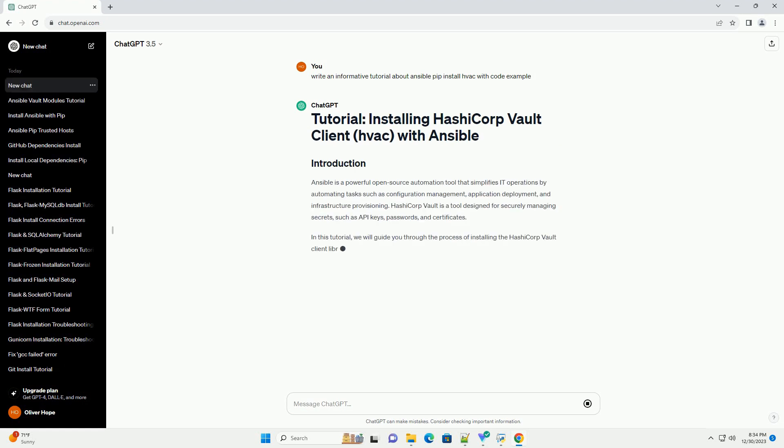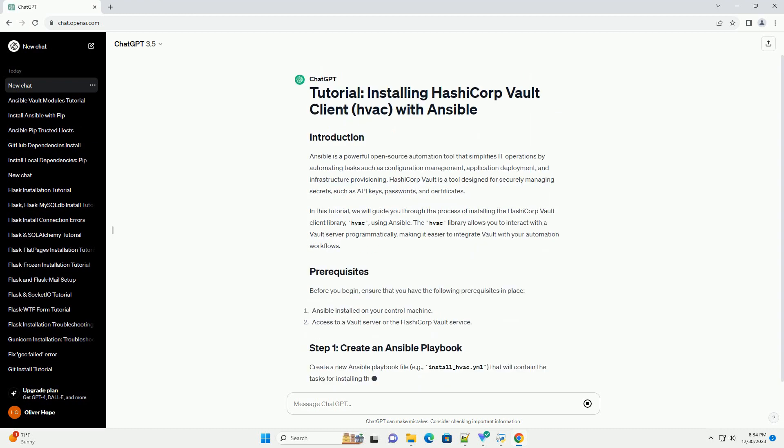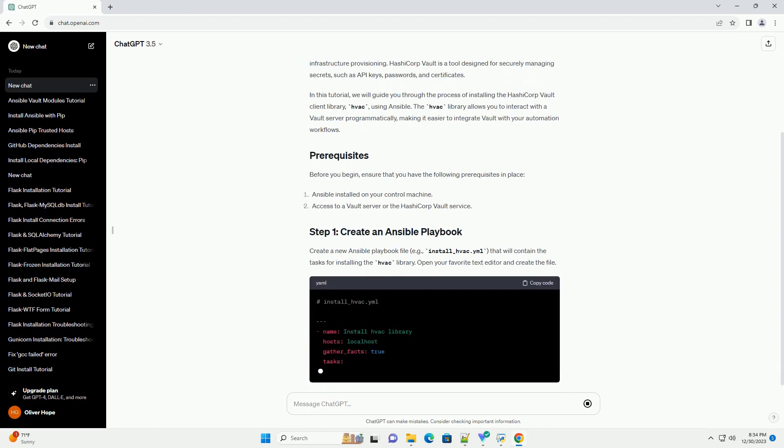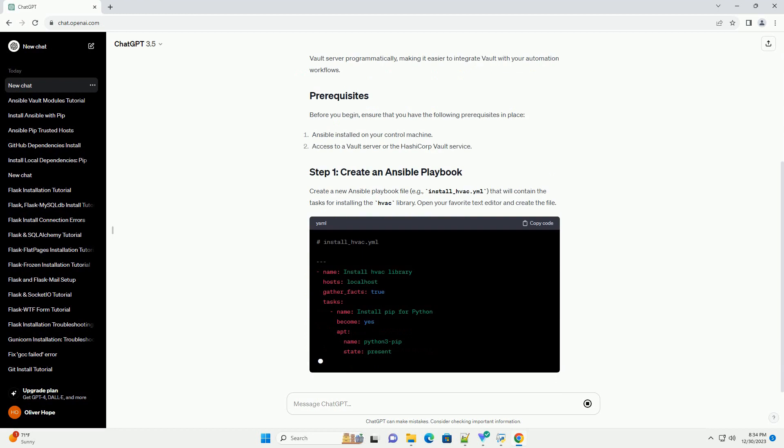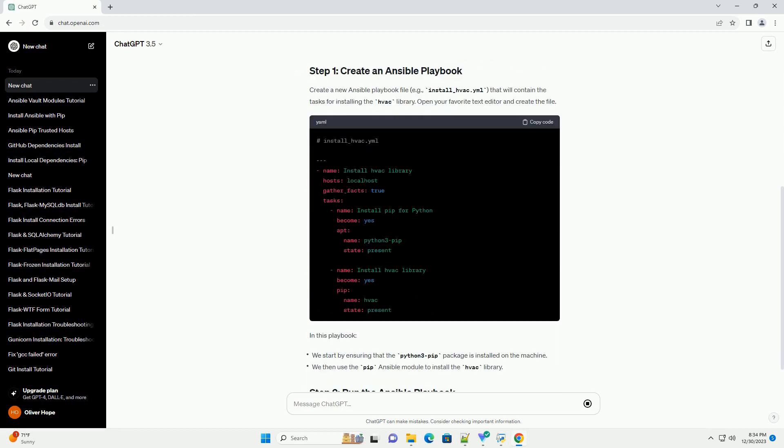Ansible is a powerful open-source automation tool that simplifies IT operations by automating tasks such as configuration management, application deployment, and infrastructure provisioning.